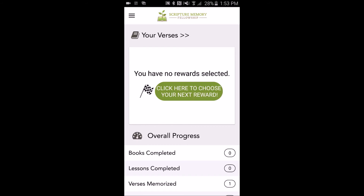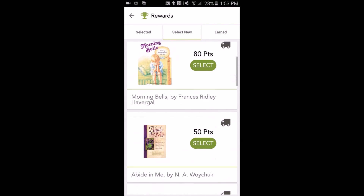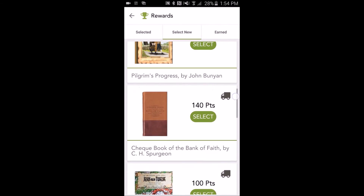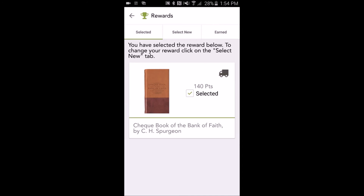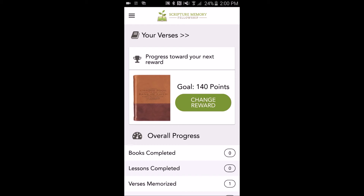From here, I'll tap 'click here to choose your next reward,' and I can see a list of all of the rewards that are now available. I'm interested in Charles Spurgeon's Checkbook of the Bank of Faith, so I'll tap Select. And then by coming back to the home page, I can see my selection and monitor my progress toward this reward.